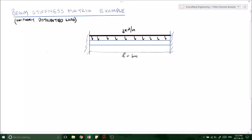What's up guys, welcome back to Gluten-Free Learning. Today we are using the beam stiffness matrix and we are going to solve a problem with a uniformly distributed load.